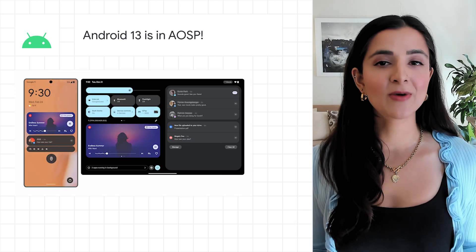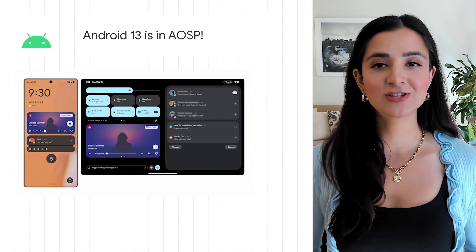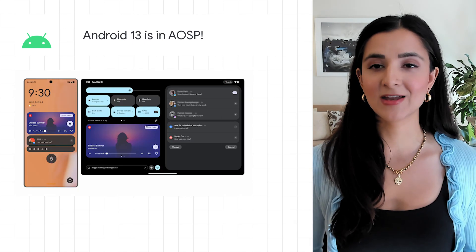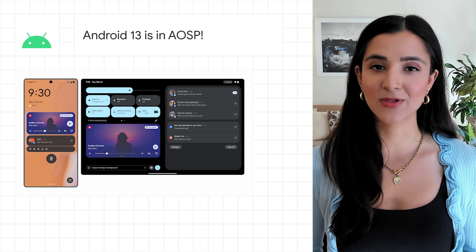To learn about all of the new features in detail, click the article link below from the Android Developers blog.